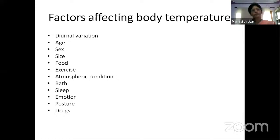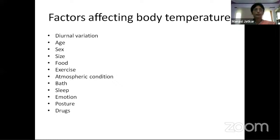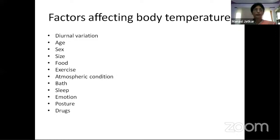The age factor: in small children and newborns, the temperature regulation mechanism may not be fully developed, so infants may show variation — even crying with anger can slightly increase temperature. In very old people, a lower metabolic rate may result in slightly lower body temperature than normal.